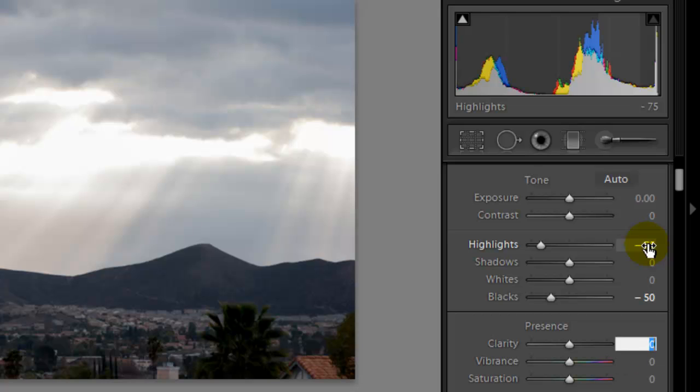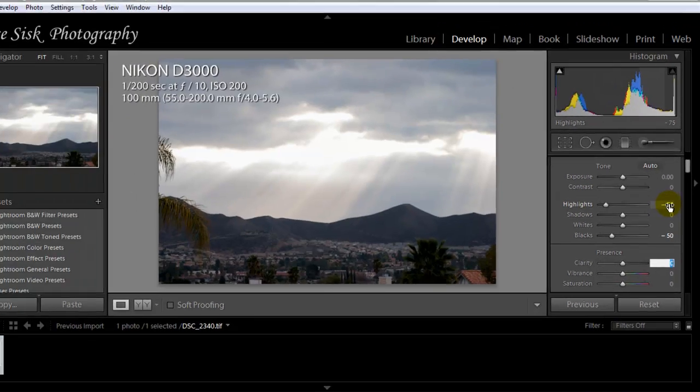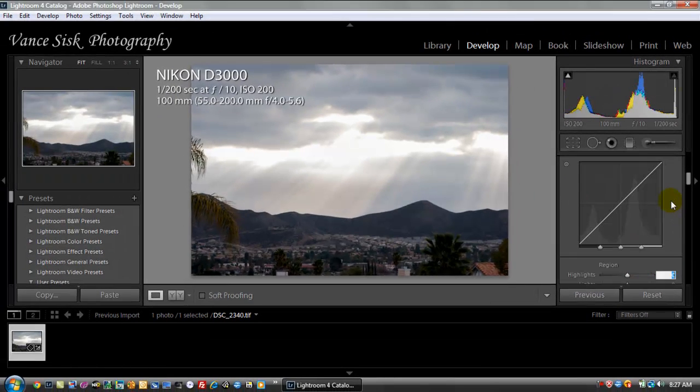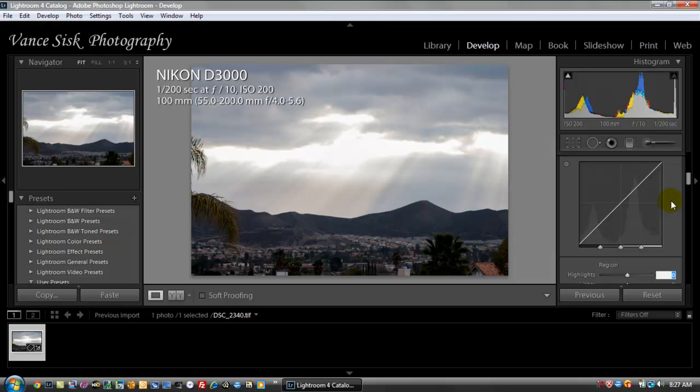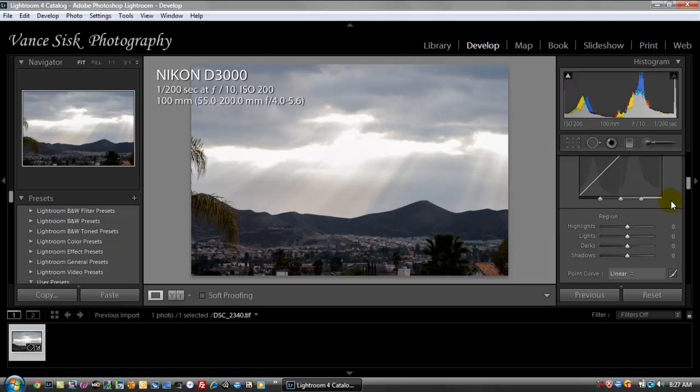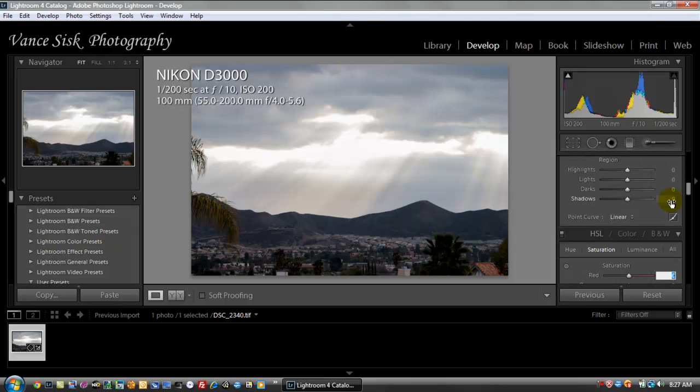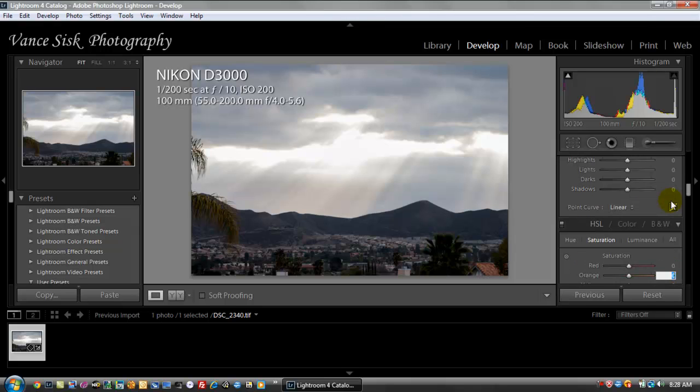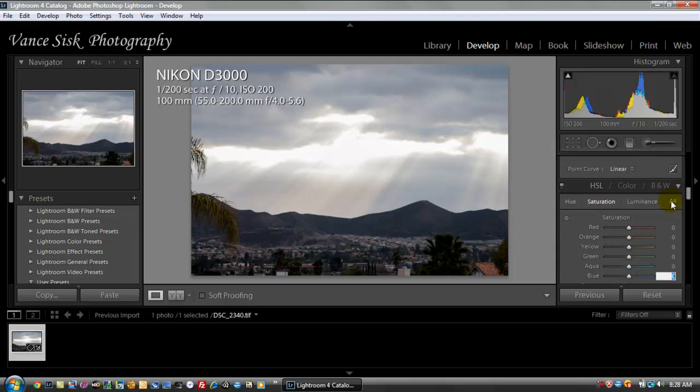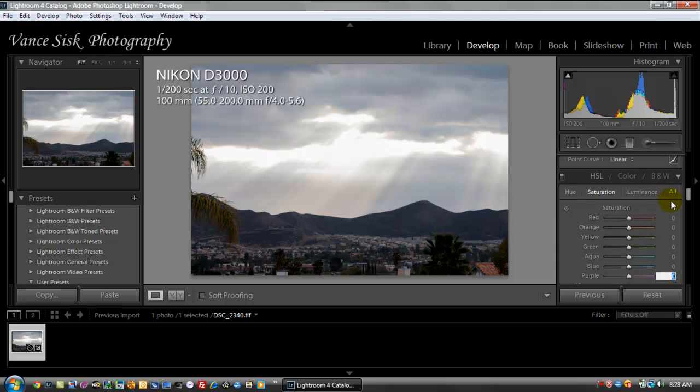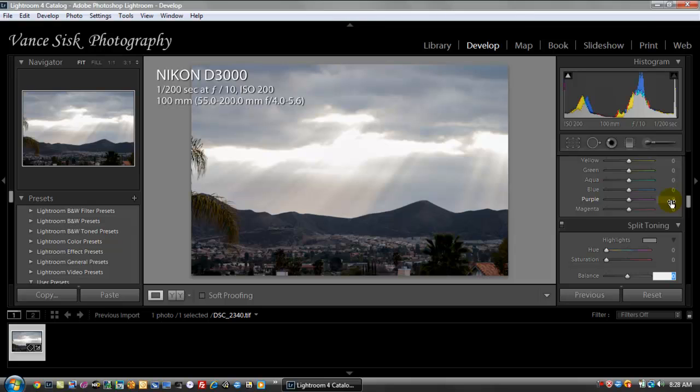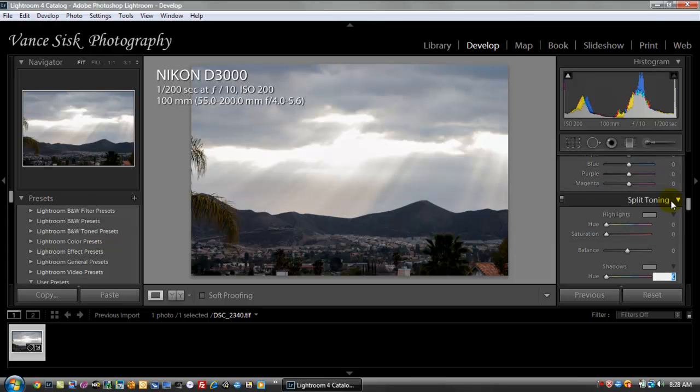Clarity, we'll use this to say 20. Using the tab key to go from slider to slider. I'm going to leave the highlights, the lights, the darks, the shadows alone. Color saturation, I'm going to leave alone. We'll use Nikon software to do this. Split toning, we're going to leave the same.